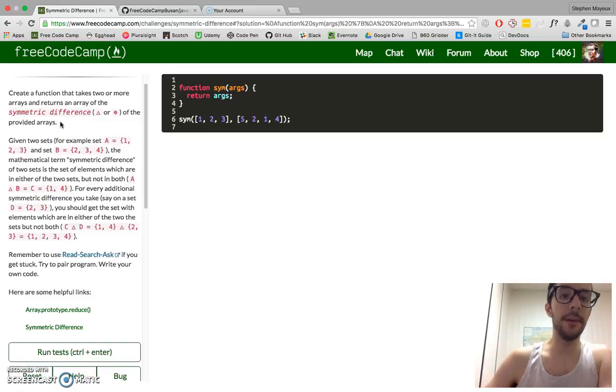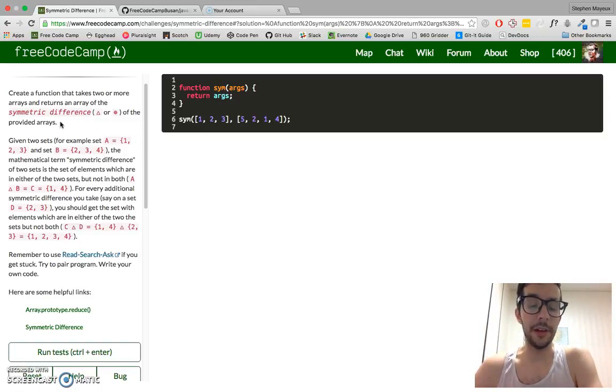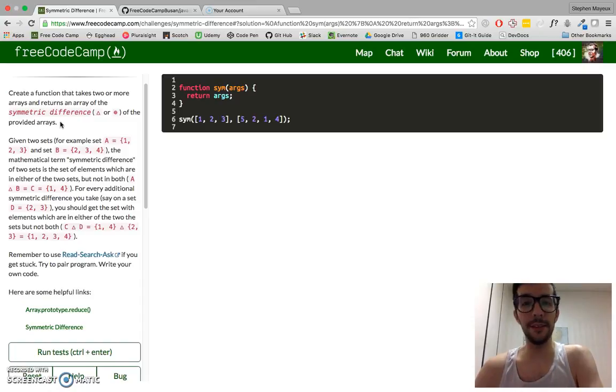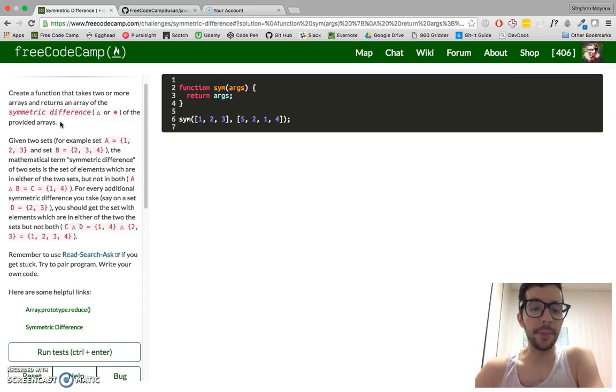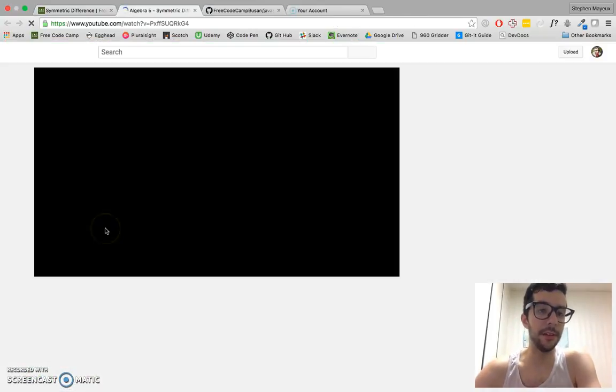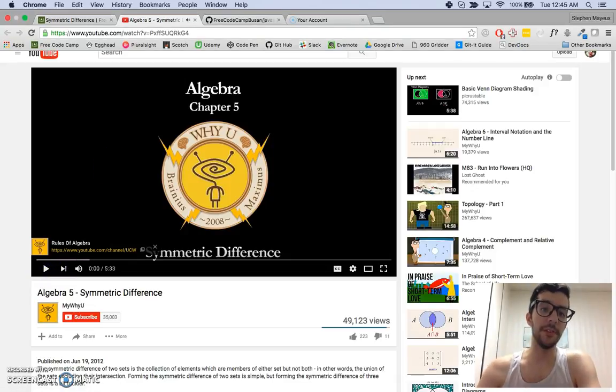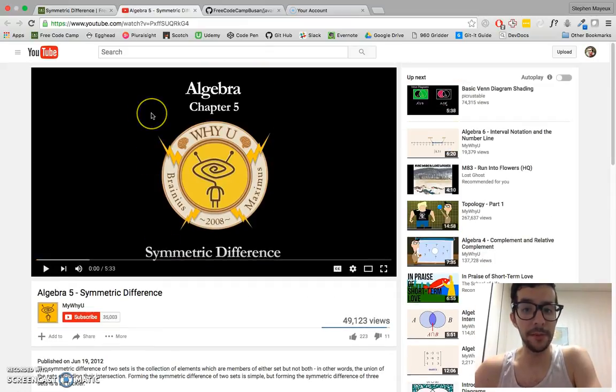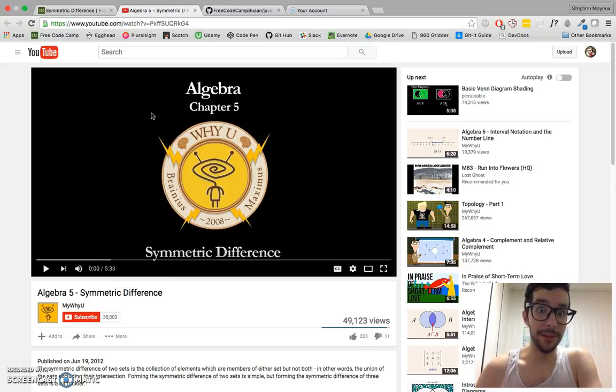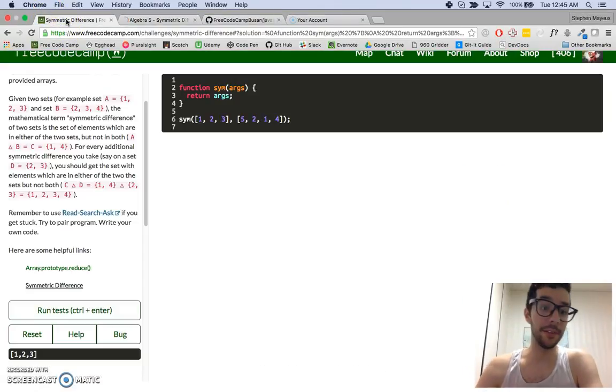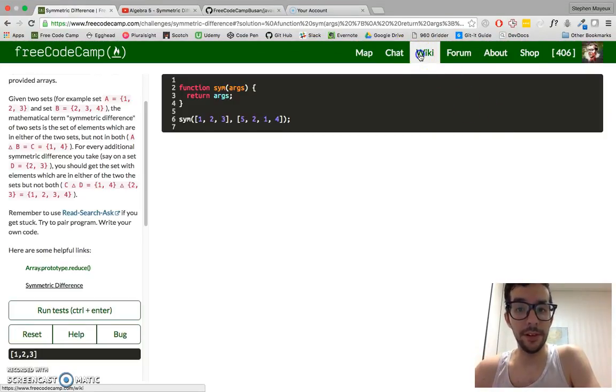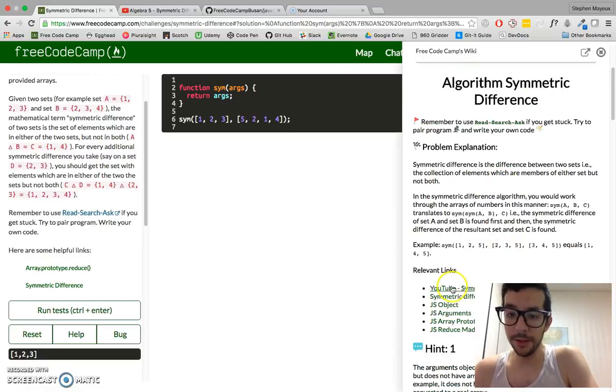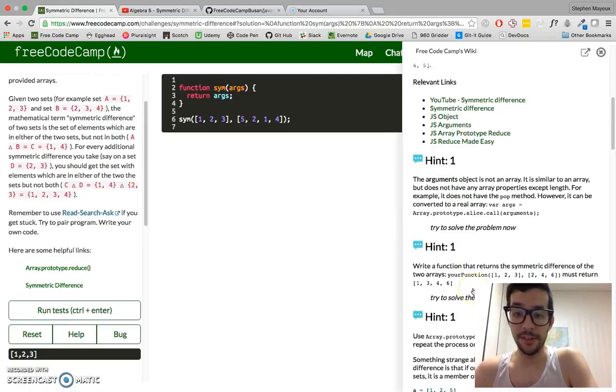Create a function that takes 2 or more arrays and returns an array of the symmetric difference of the provided arrays. So to really do well in this challenge you have to understand a bit of some mathematical concepts, in this case the symmetrical difference. And at first it can be a little hard to wrap your head around. So there's this YouTube video that they link right here on the challenge, I highly recommend that you watch it.